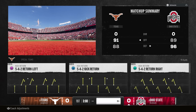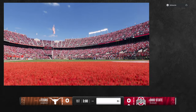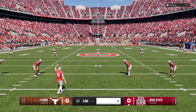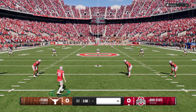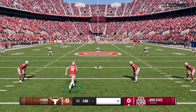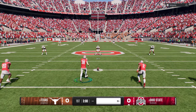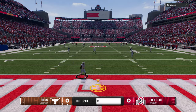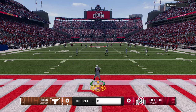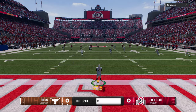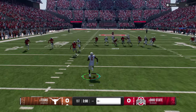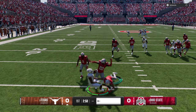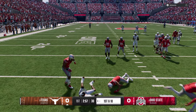We're going to do another game. Game number two — we've got Ohio State, probably the most broken team in this game. But in Road to College, they won't have Wildcats, so it should be not as terrible. Wildcat is just an absolutely insane formation with this team.